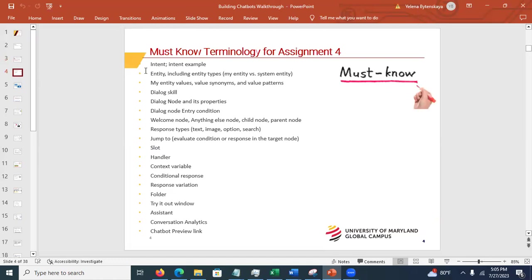These are must-know terminologies. If you ask for help, I'm going to be using this vocabulary in my answer. If you don't know what an intent is or what a dialogue is, we're going to be speaking a foreign language. You need to know what a slot is and what a handler is. It's not that you'll be specifically quizzed on this, but you won't be able to understand the documentation — or me when I help you — without knowing this terminology.